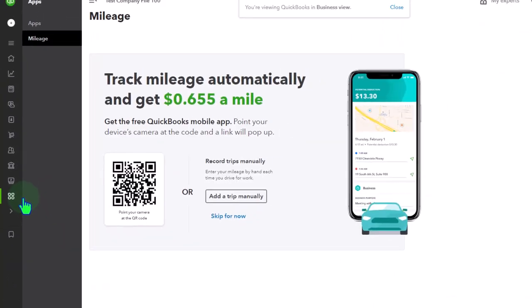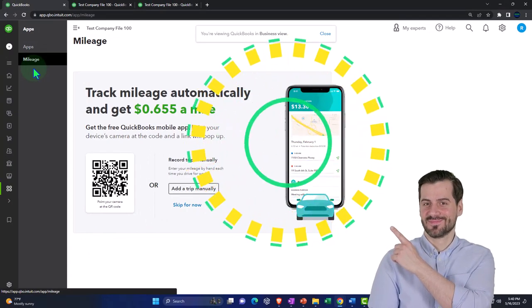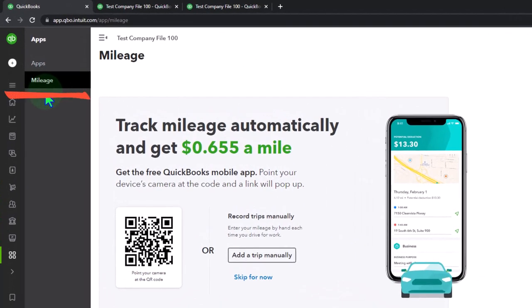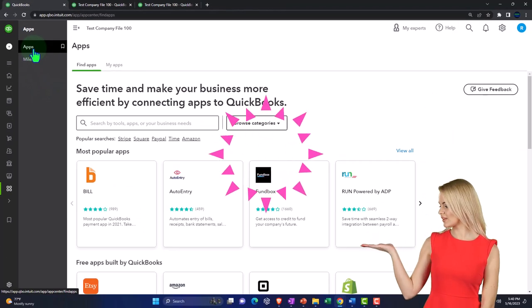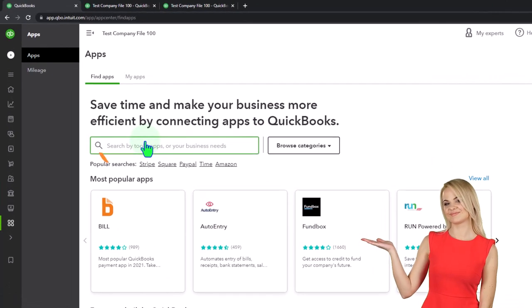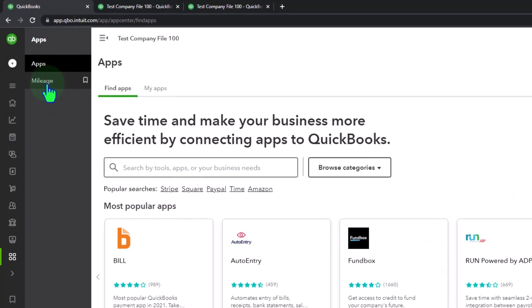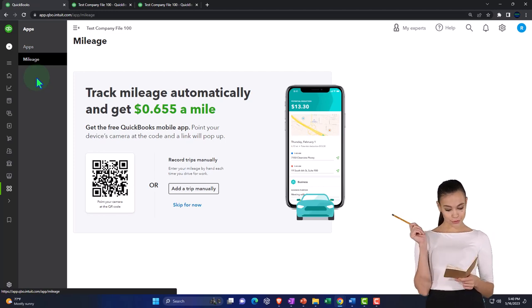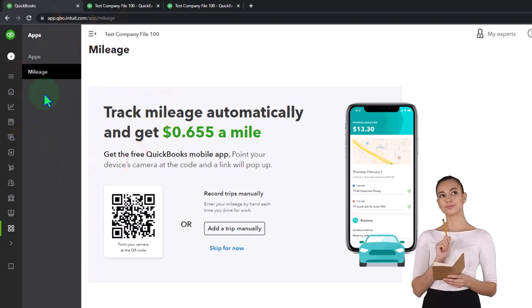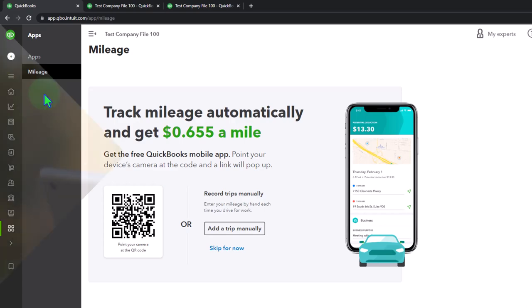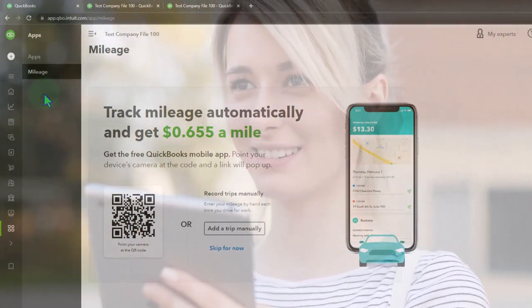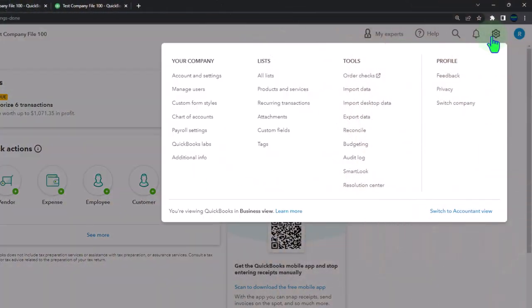In the business view, mileage is under the apps section, which could be confusing because it might make you think you have to connect an external app first - that's not the case. It'll generally be there with normal QuickBooks Online. The logic of putting it under apps is that you can integrate it with an app on your phone to help automate mileage tracking, which we'll discuss in future presentations. I'm going to switch back to the accountant view.